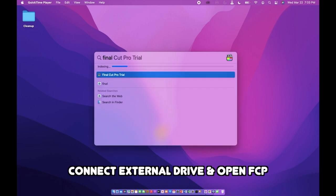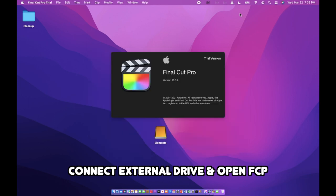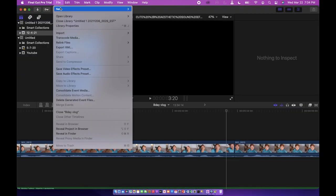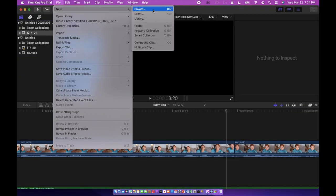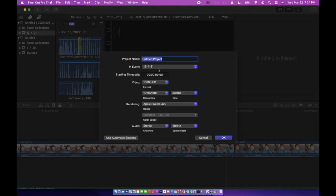Okay, so the first thing you want to do is connect your external drive and open up Final Cut Pro. Hit okay because it's just a trial. Then you're going to go to File, New Project, and name your project whatever it is that you want to name it. I'm just naming this one test because it's just a test.